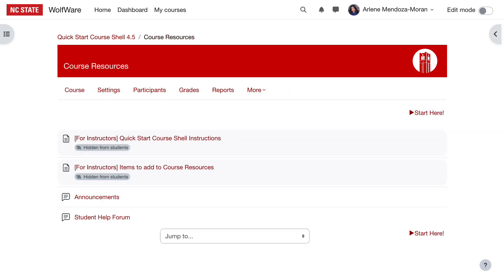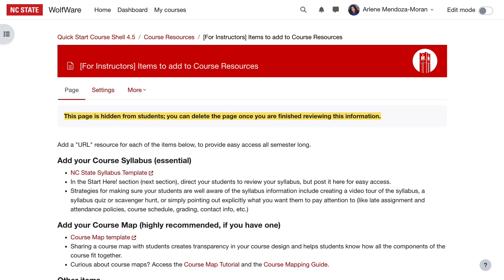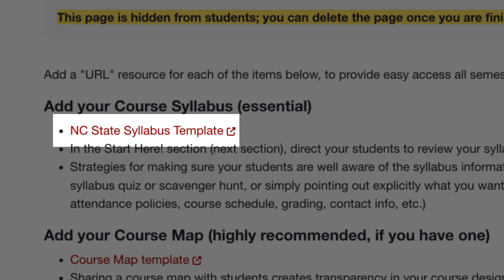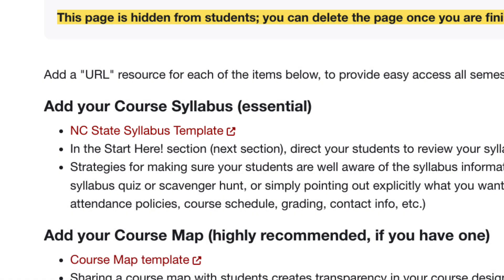Let's look at the instructor reference page for some other items you can add to the course resources section. We recommend including your syllabus in the course resources, perhaps as a URL link to a Google Doc or as a file resource. We've provided a link to NC State's syllabus template, which is another tool that can provide consistency for students across courses. This template contains all the components required by NC State's syllabus regulation, as well as other items informed by best practices.